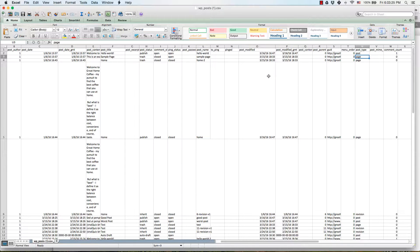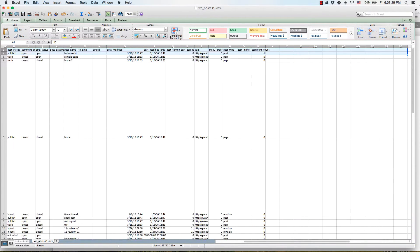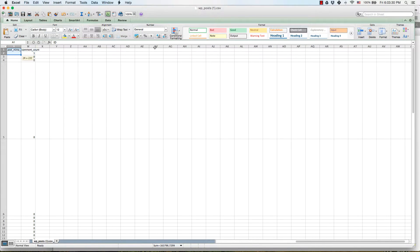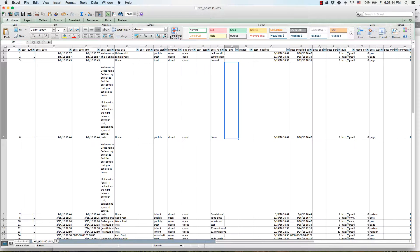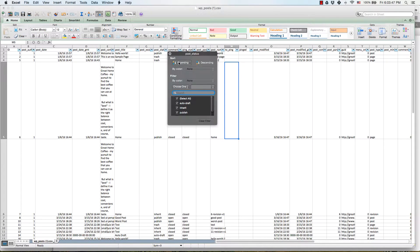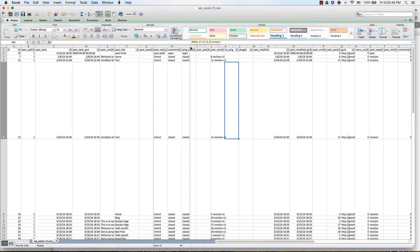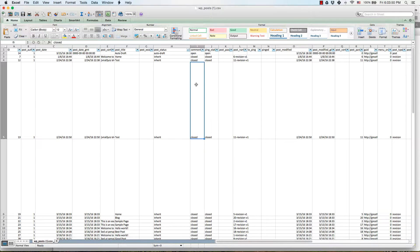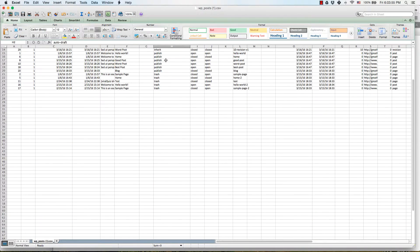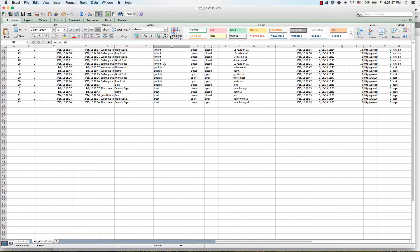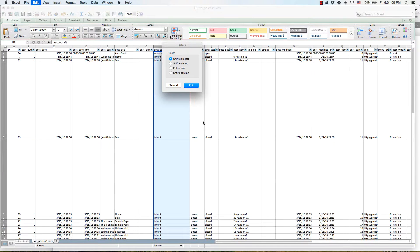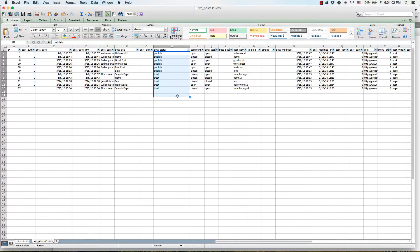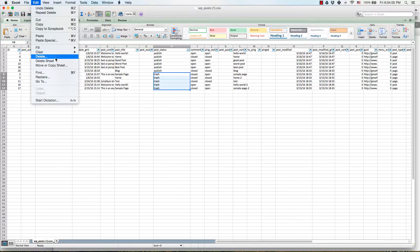One thing you can do quickly is add a filter to all of the headings and filter by post status, because you'll see this includes everything from your database not just the ones that are published. You see this has auto draft, this has inherited from another post, so you can go through and just delete all these rows, delete everything that's in the trash.